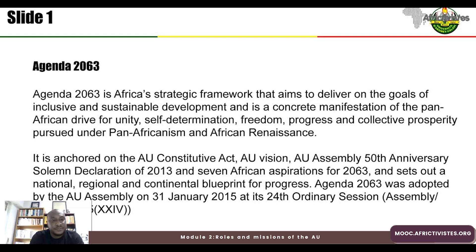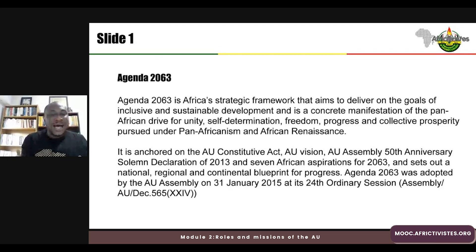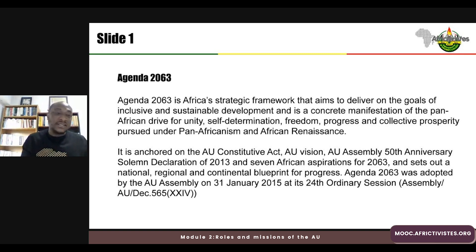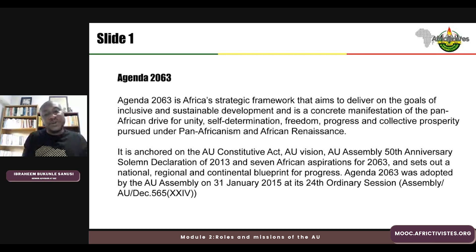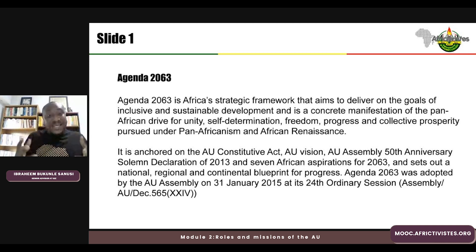Welcome back. As I told you in the previous module, we looked at what exactly is the African Union, what are its policy organs, how is it structured, and at what level does it operate. Now we would interrogate what the vision of the African Union is as it has defined it itself, in what is called the Agenda 2063.